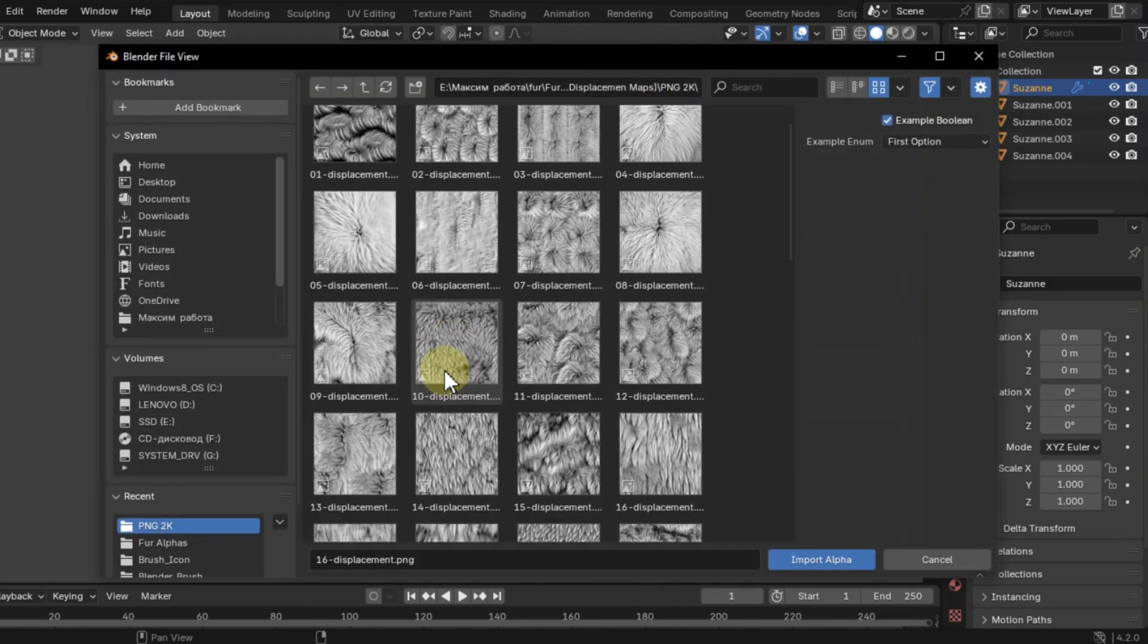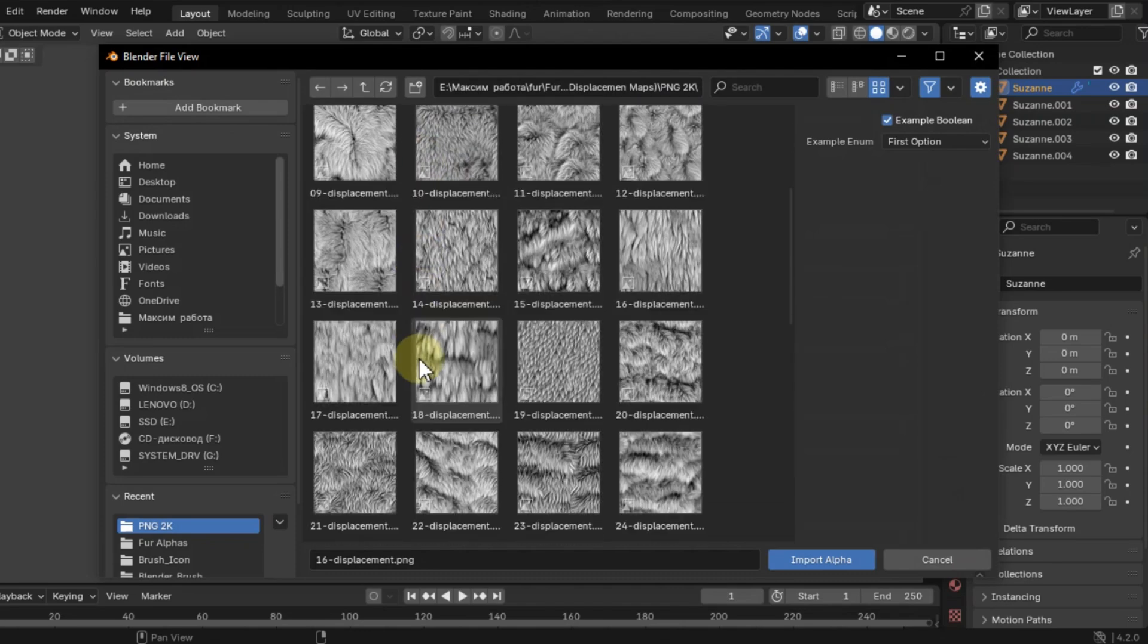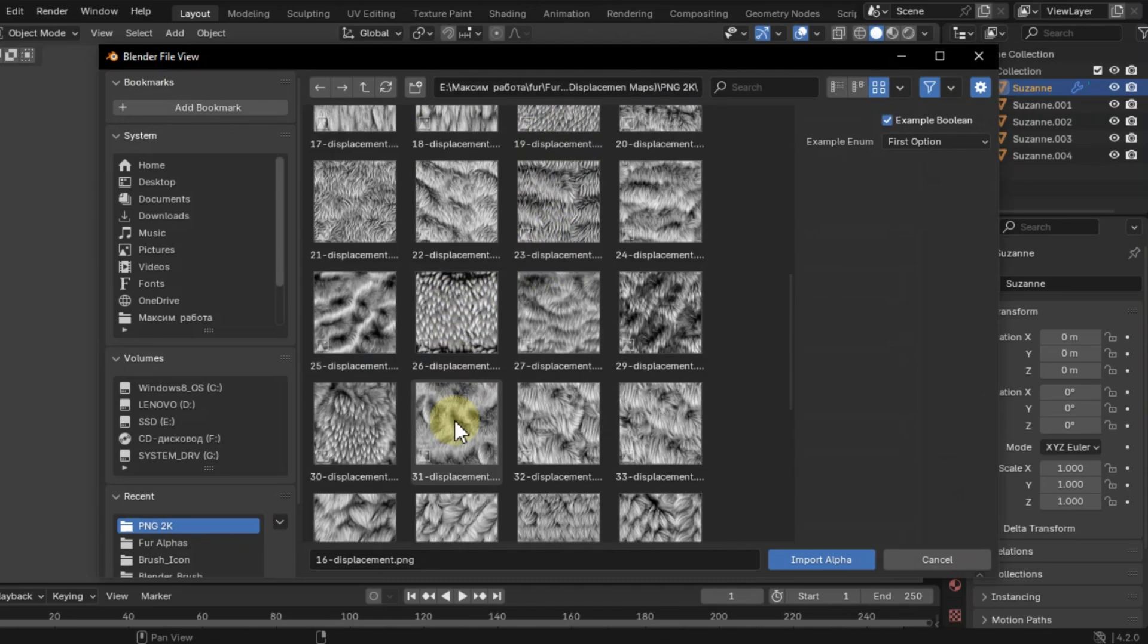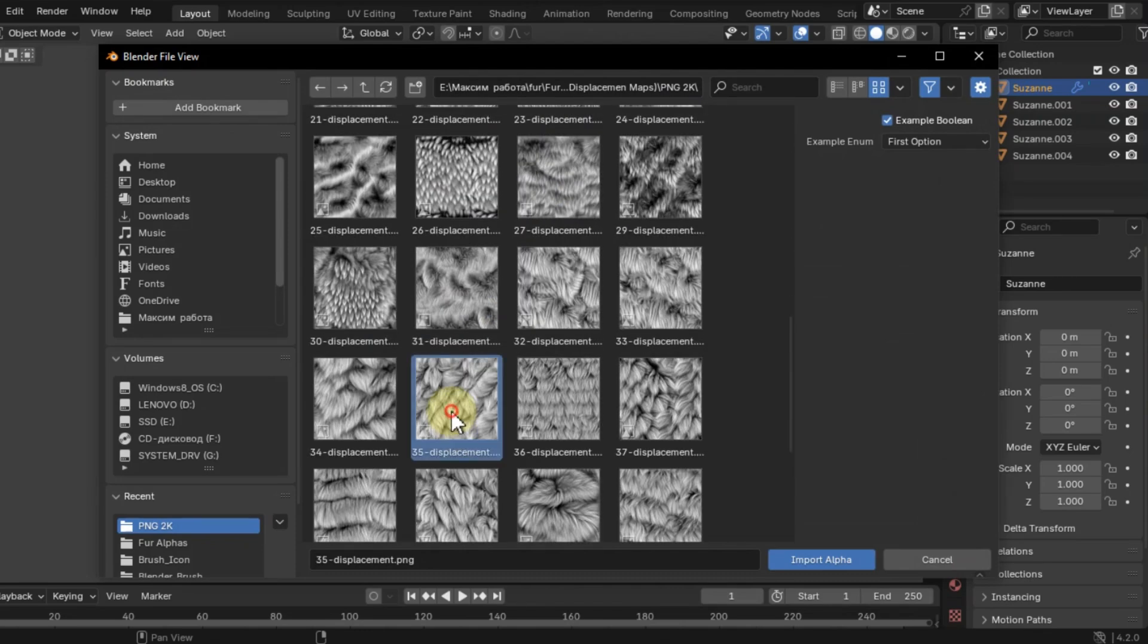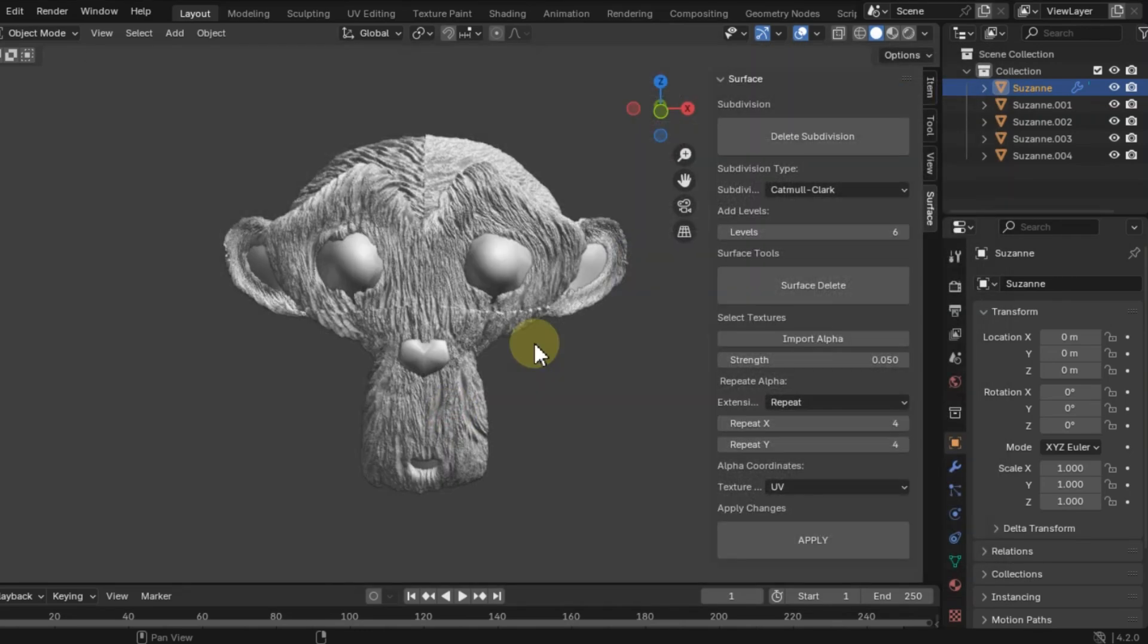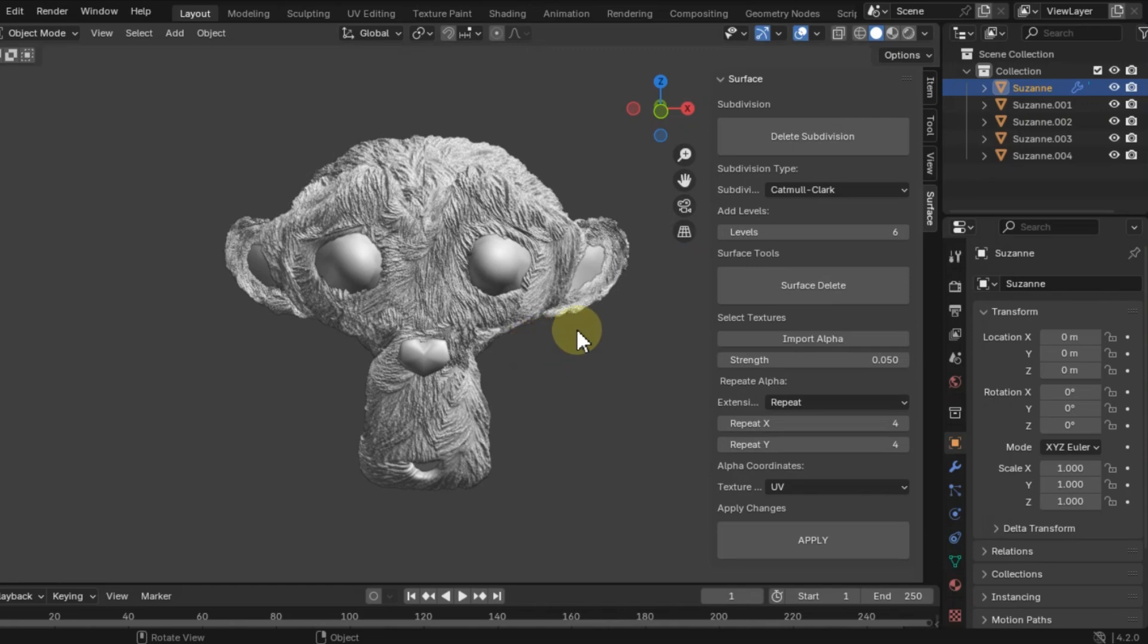Surf's add-on allows you to use elevation maps to change the surface of the model using the modifiers built into Blender and then apply the changes. You can change the size of the image in the modifier.